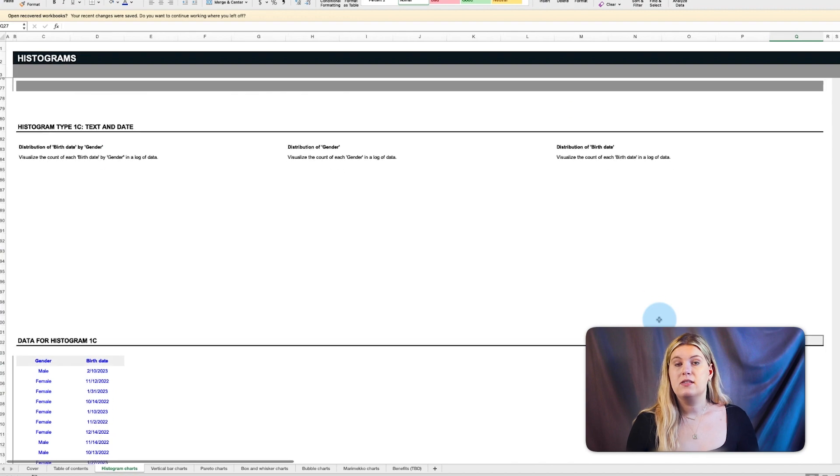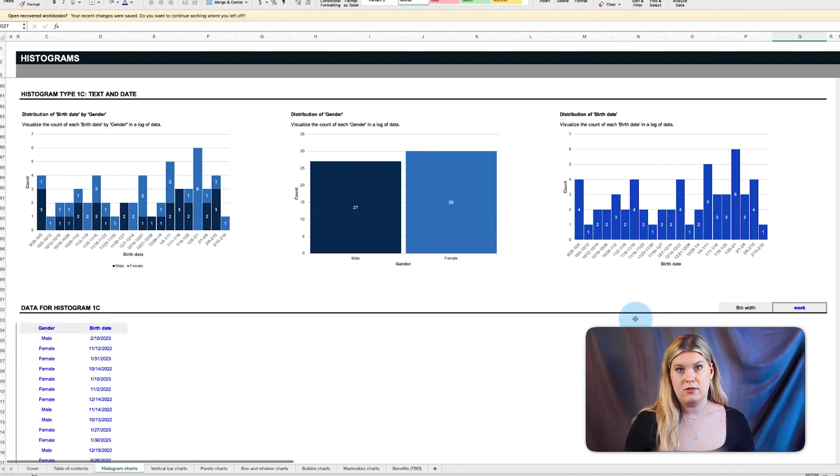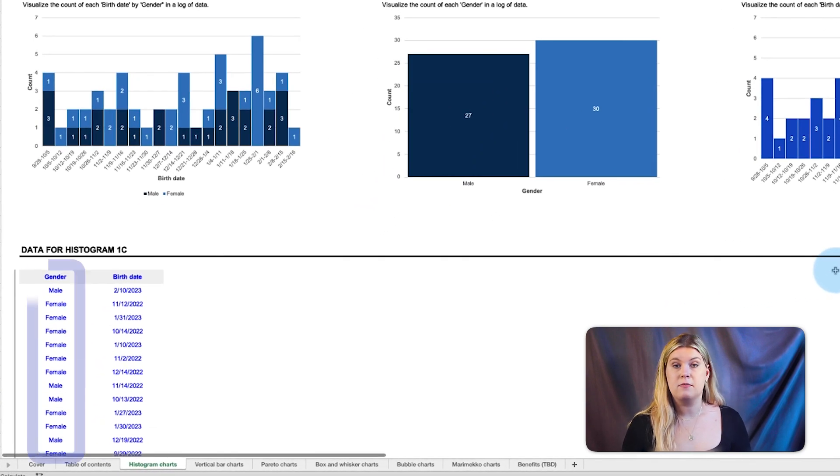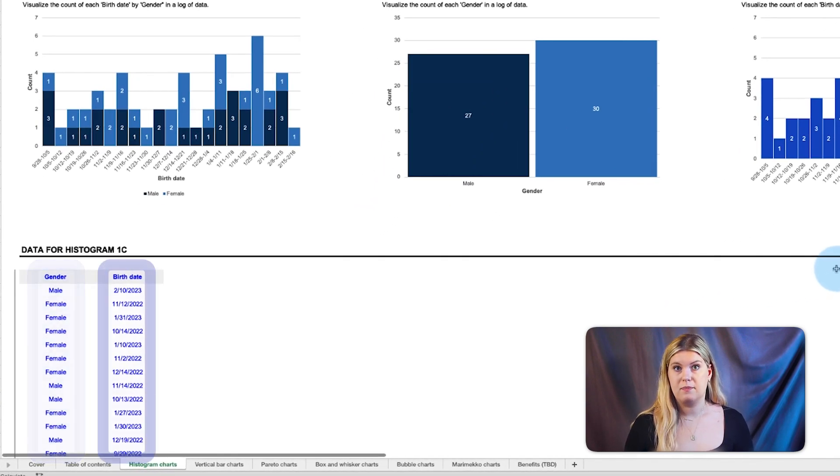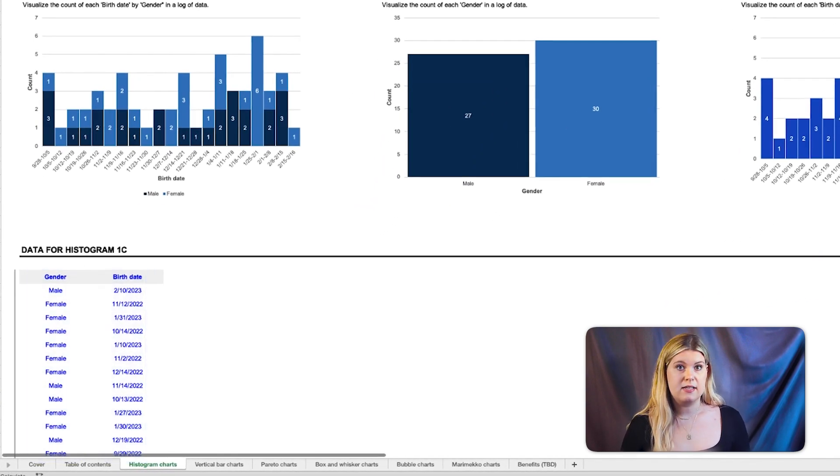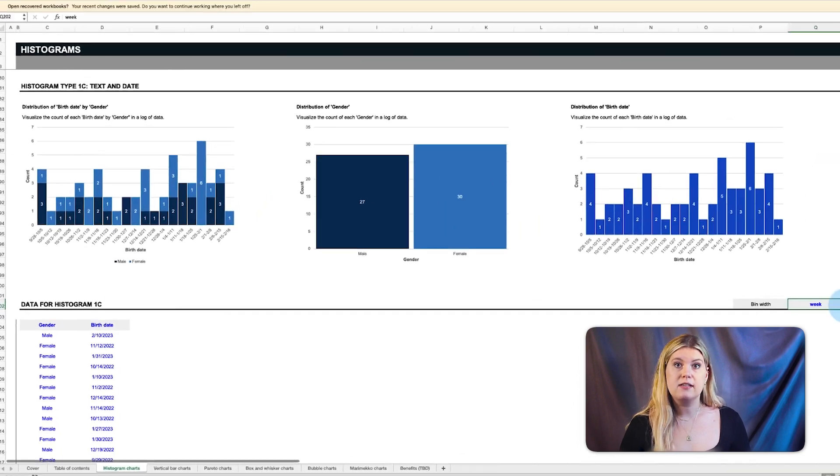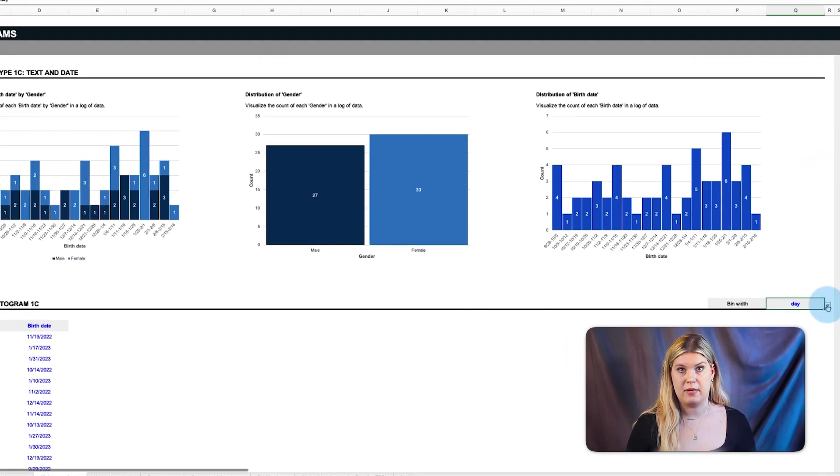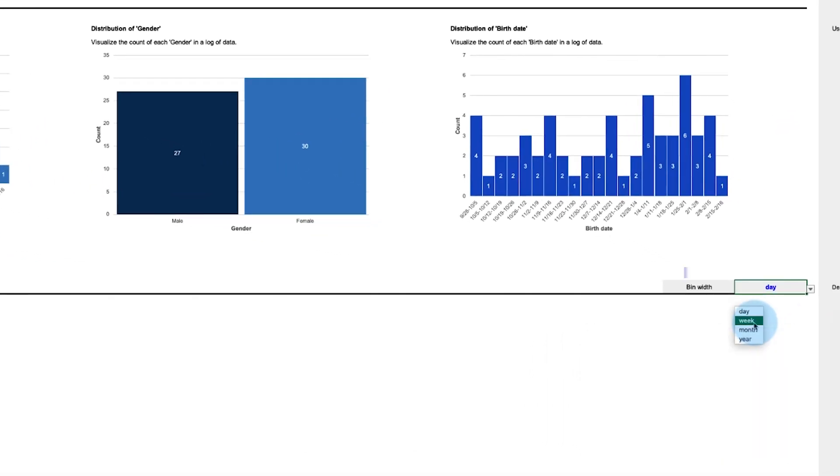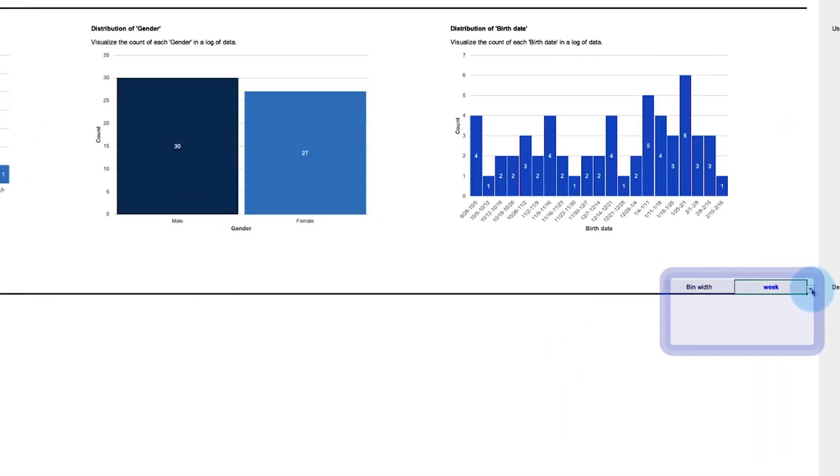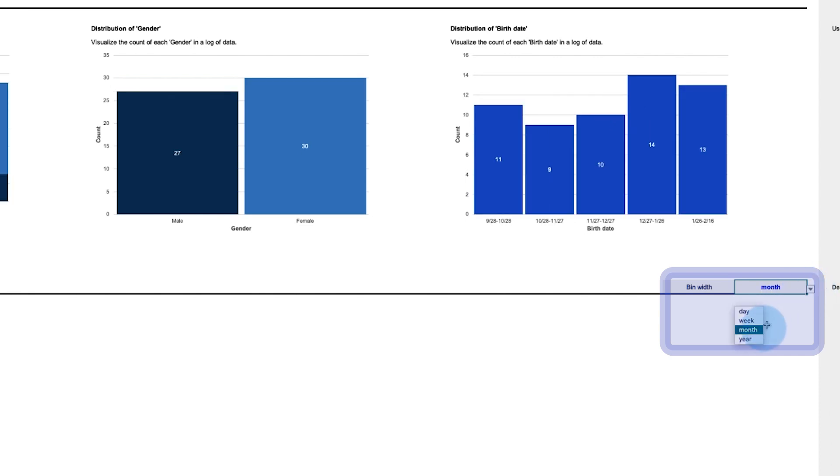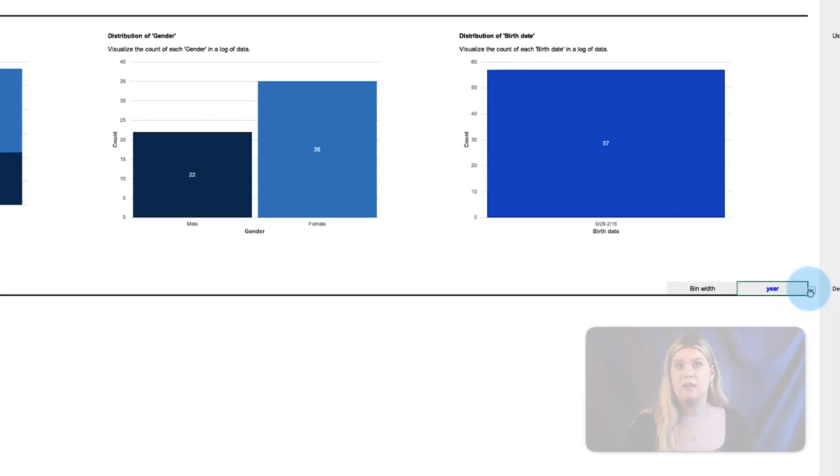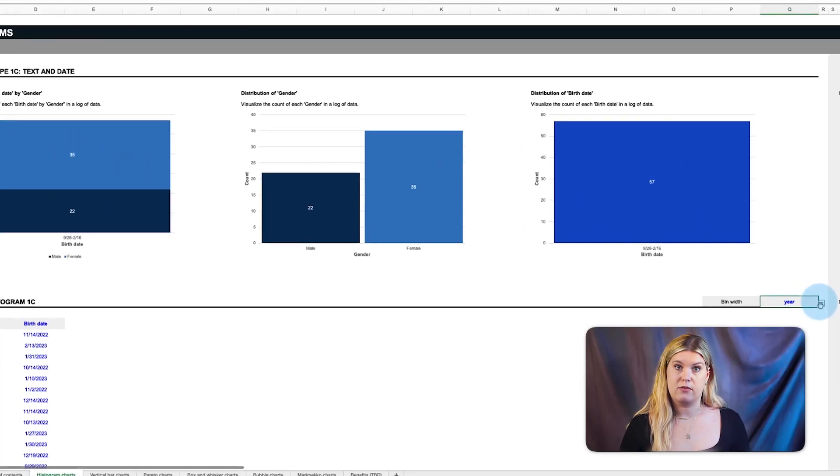Now, say you're a researcher that has a series of genders and birth dates. This histogram slices the data by select time periods, such as day, week, month, or year, to easily sort and visualize the birthdays.